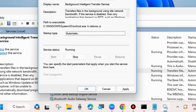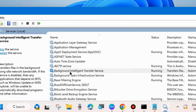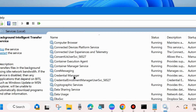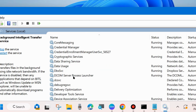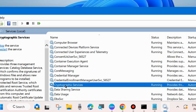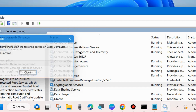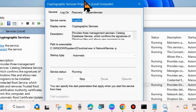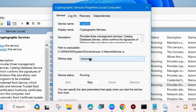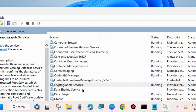After restarting BITS, double-click it to open its Properties, go to the Startup Type section, and set it to Automatic. Press Apply and OK to save changes. Next, find Cryptographic Services, right-click and choose Start (or Restart if already running), then double-click to open its Properties, set Startup Type to Automatic, and choose Apply and OK.